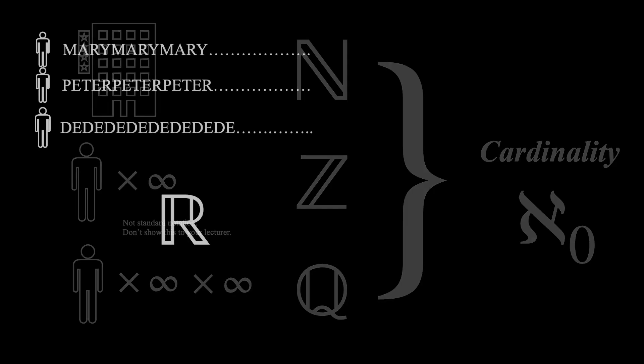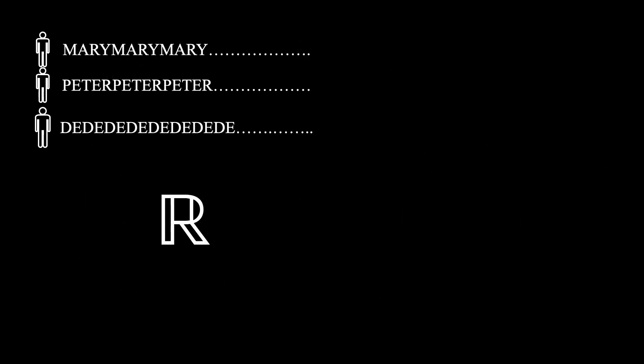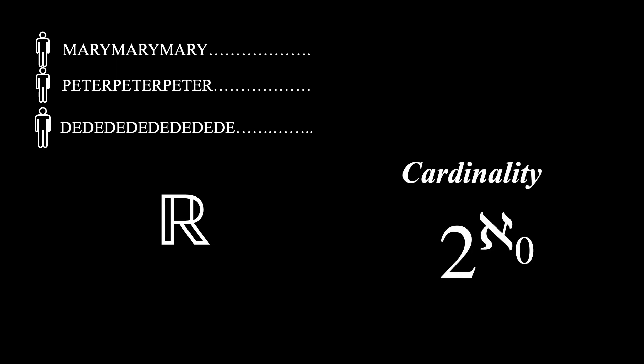Real numbers, on the other hand, are uncountably infinite. The cardinality of real numbers is usually referred as 2 to the power aleph 0. However, the derivation and idea behind this involve many advanced concepts. That's a story for another time.